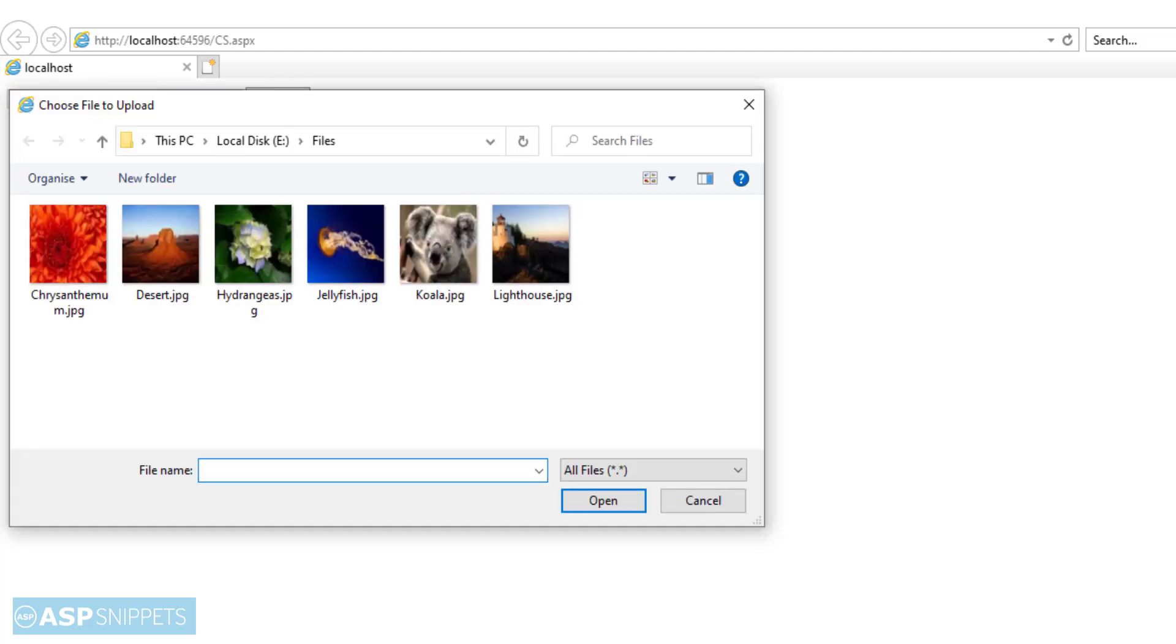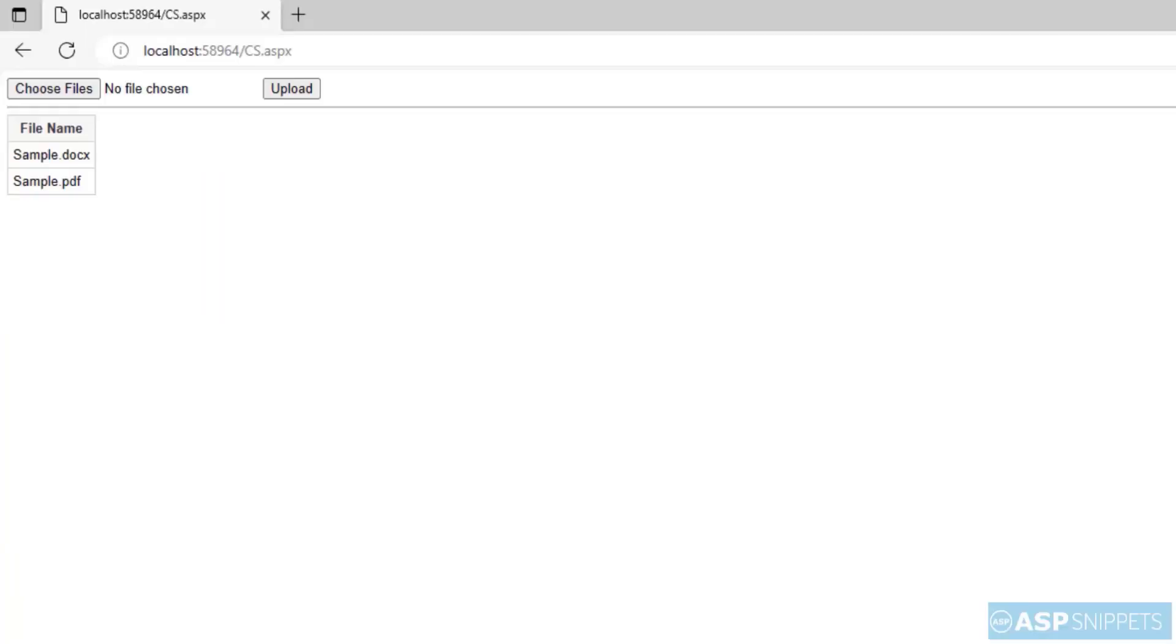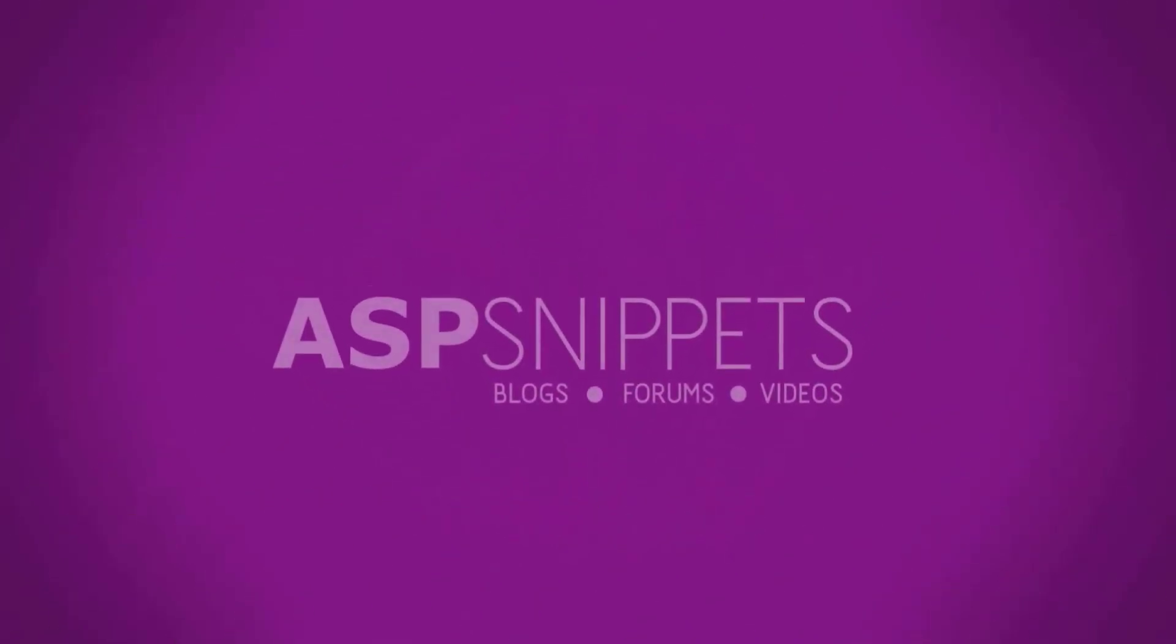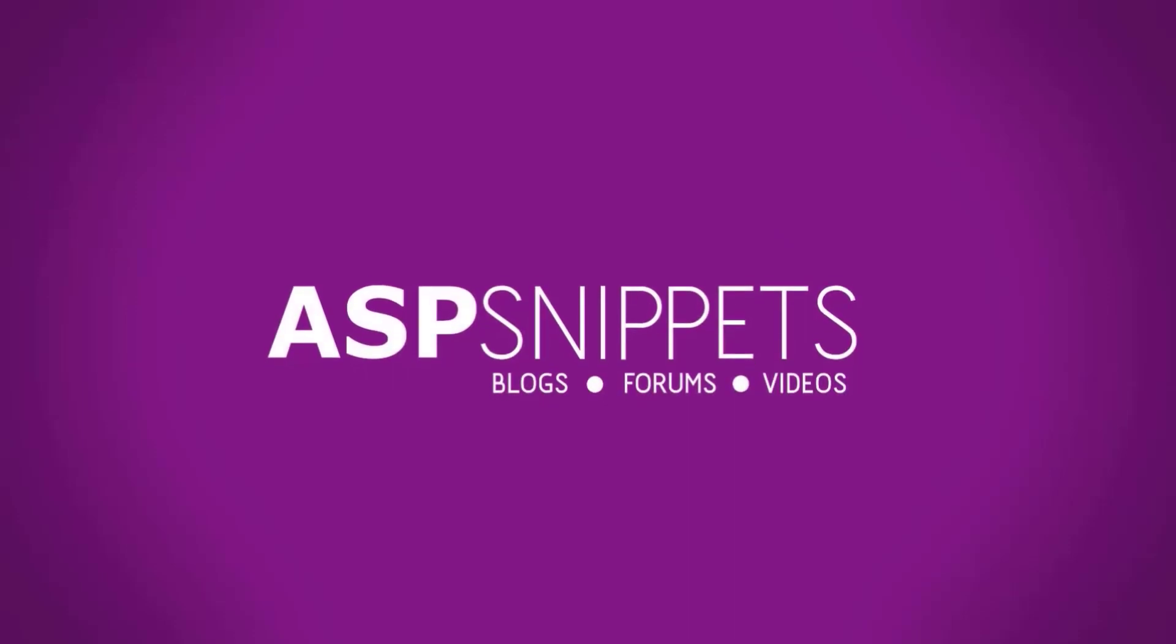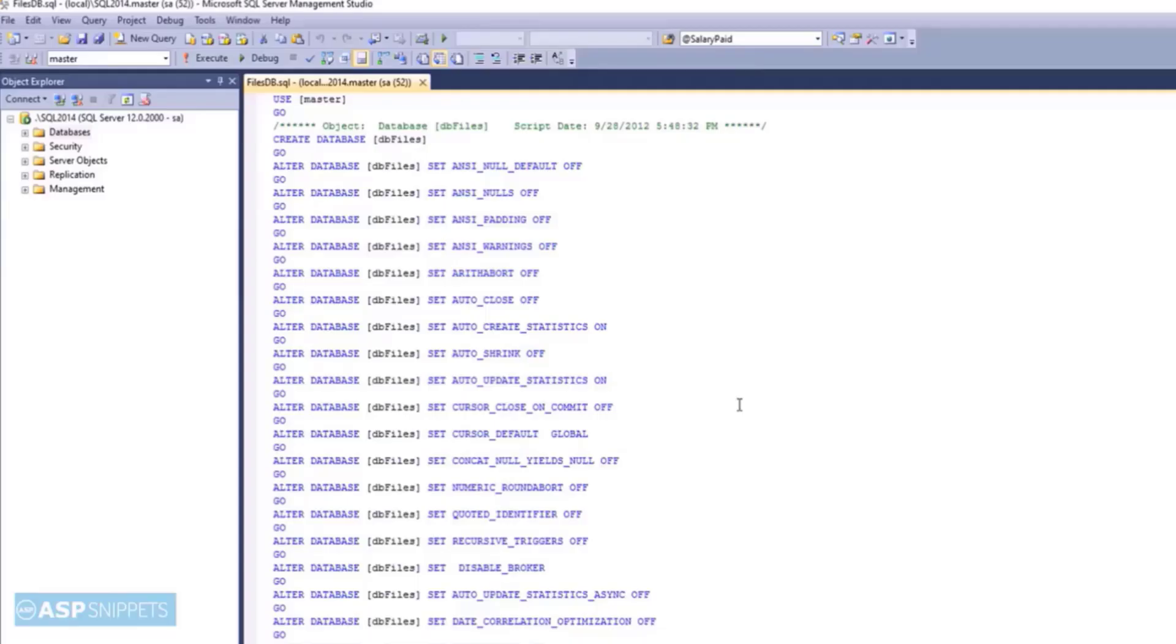Today I'll teach you how to upload multiple images to database in ASP.NET. So let's start.